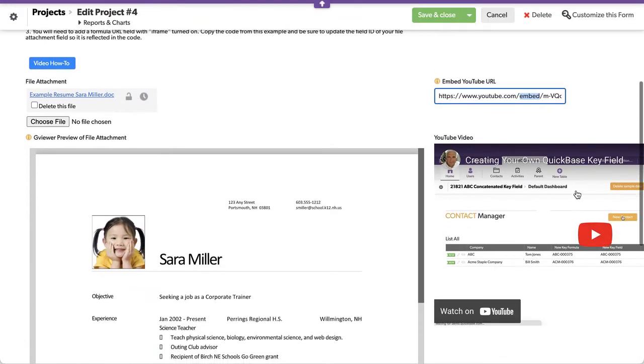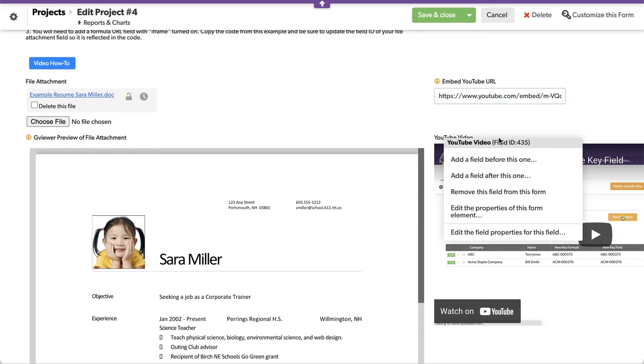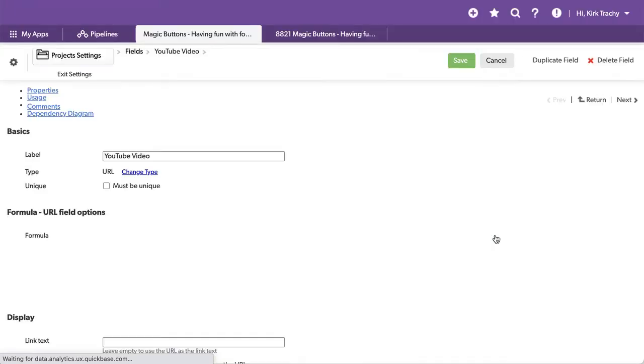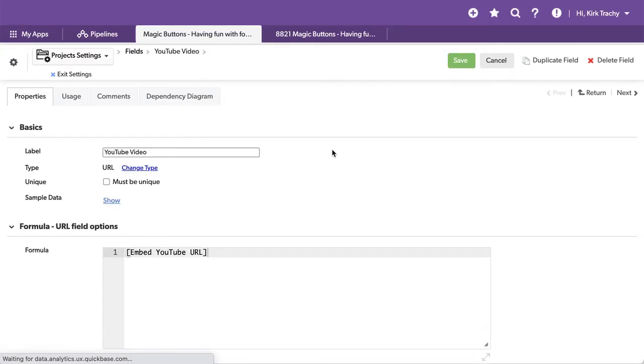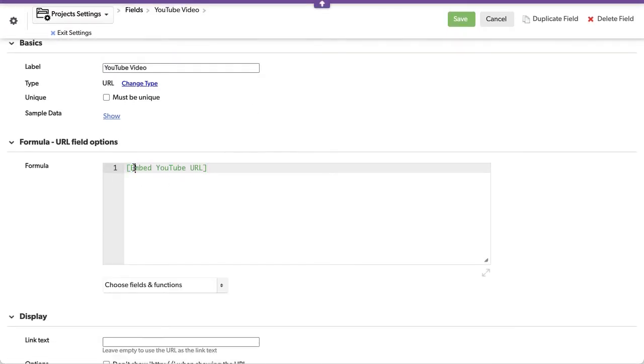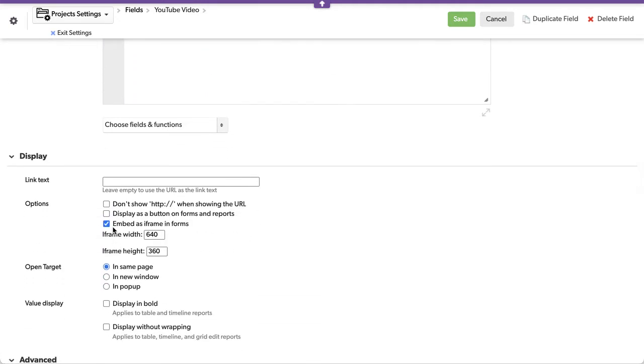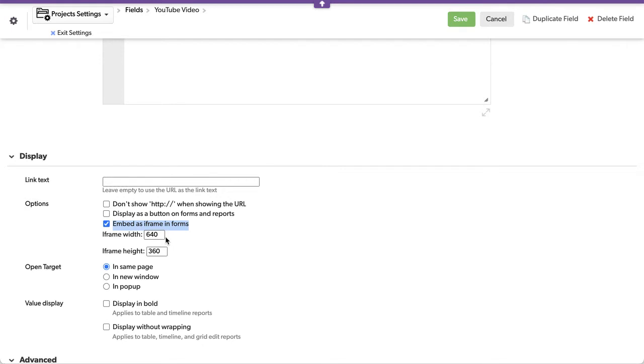What that's doing is looking at a formula URL. I'm going to edit this formula URL so you can see it. There's that field which is containing that link. All we're using that original URL field for is to contain the link, and then this is displaying it as an iframe. In keeping with the 1280 by 720 standard resolution and aspect ratio, I've changed it to 640 by 360. I say open it in the same page so it's displaying on the form.